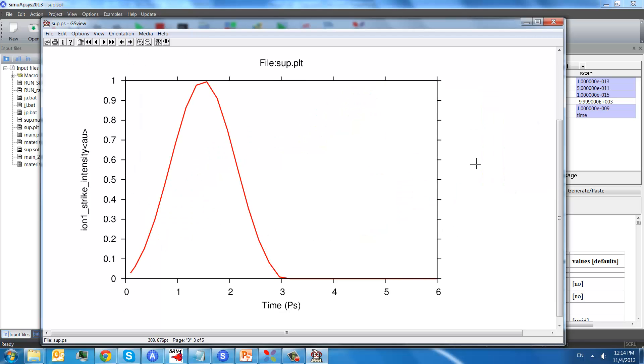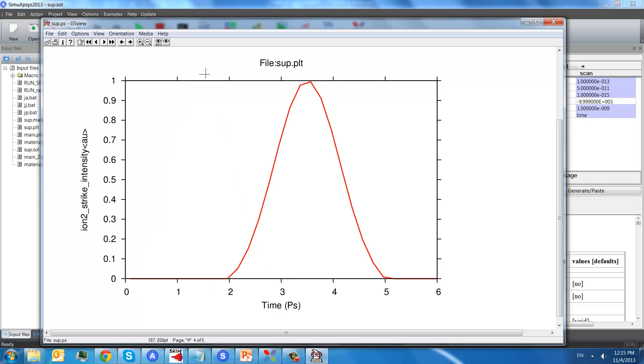This plot shows the first strike intensity versus time. And this one is the ion strike intensity versus time for the second strike. So you see, it starts from time equals to 2 picoseconds.